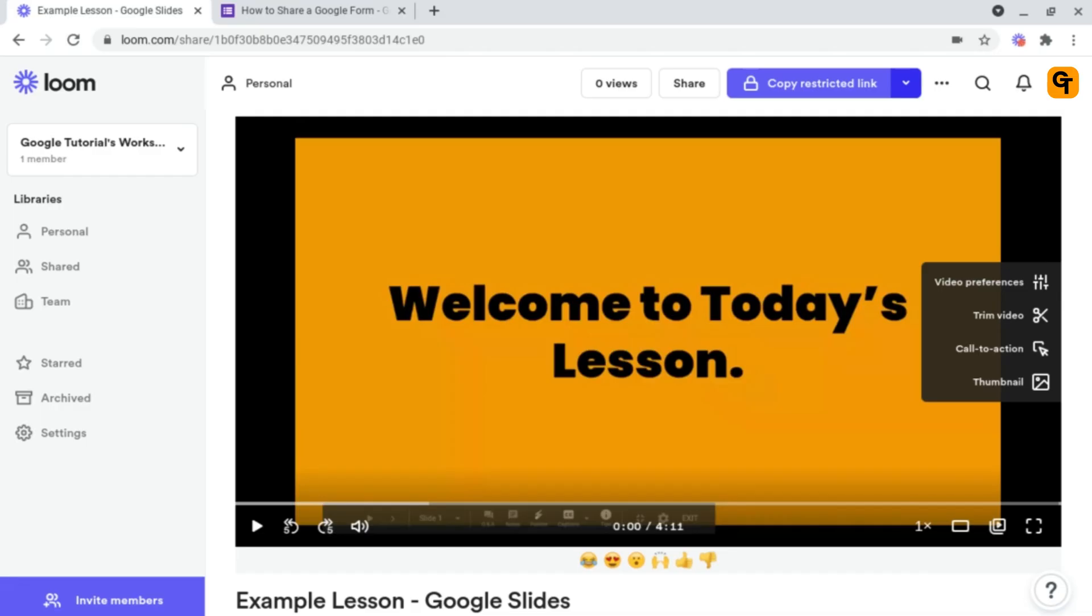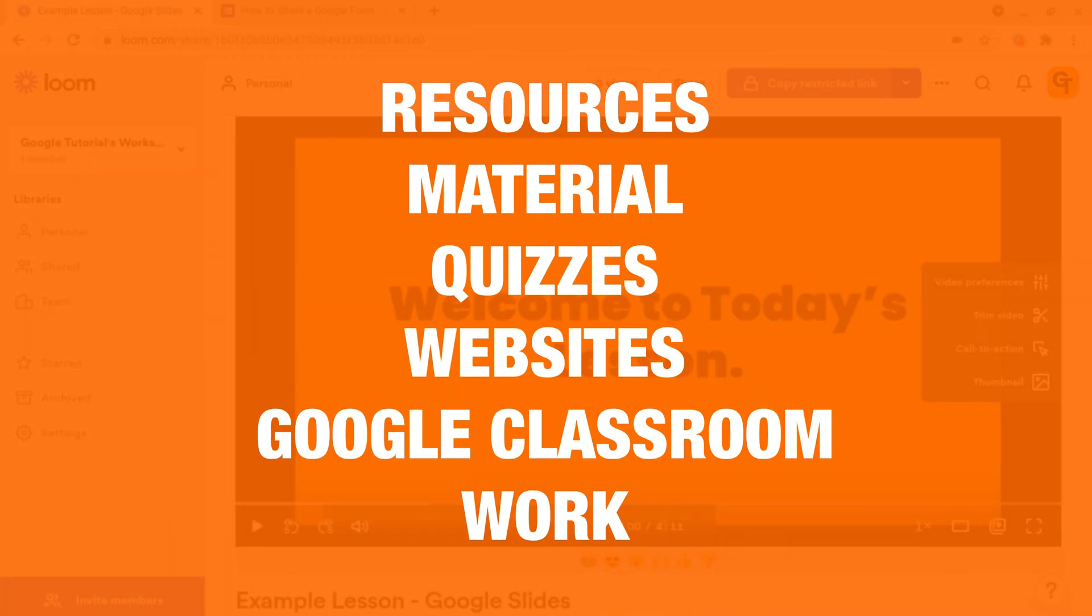Inside of Loom, you have the ability to add links and call-to-actions inside of your screen recordings, which can be used to link to any resources you mentioned inside of the video, materials, quizzes, websites, their Google Classroom page, or even their work for that lesson.